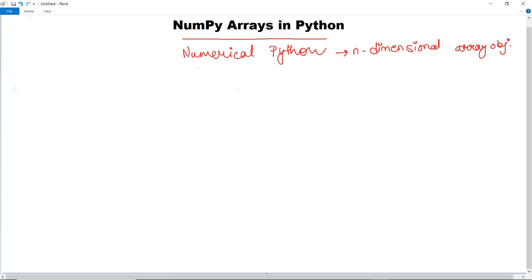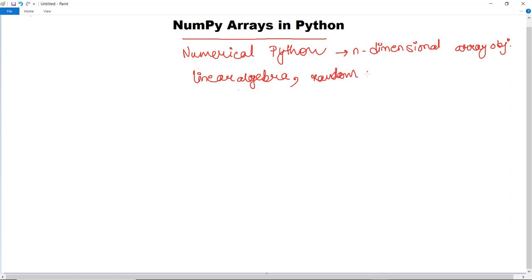Now where is NumPy used? Python NumPy arrays provide tools for integrating C, C++, etc. It is useful in linear algebra, random number capability, etc. NumPy can also be used as an efficient multi-dimensional container for generic data.